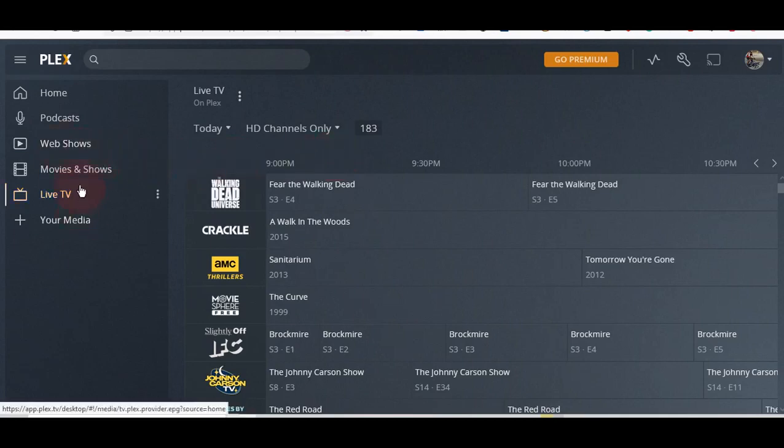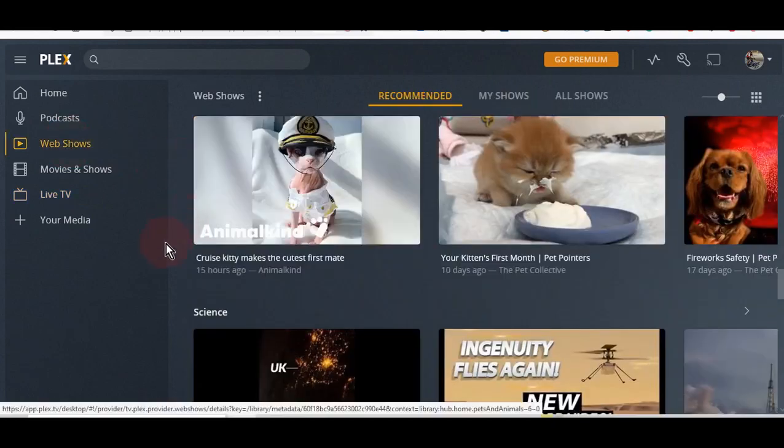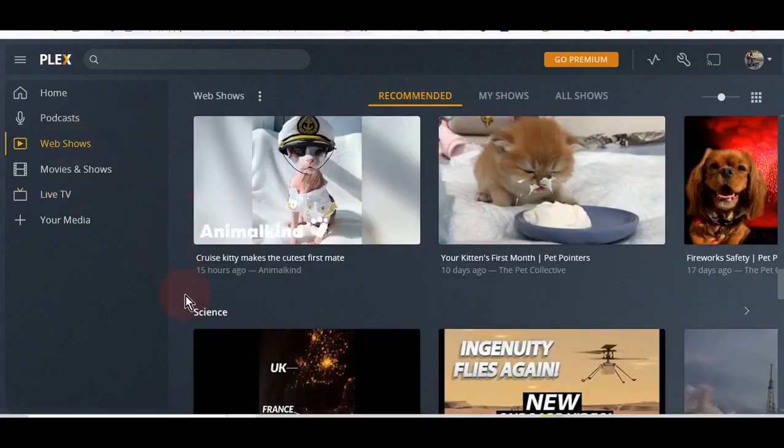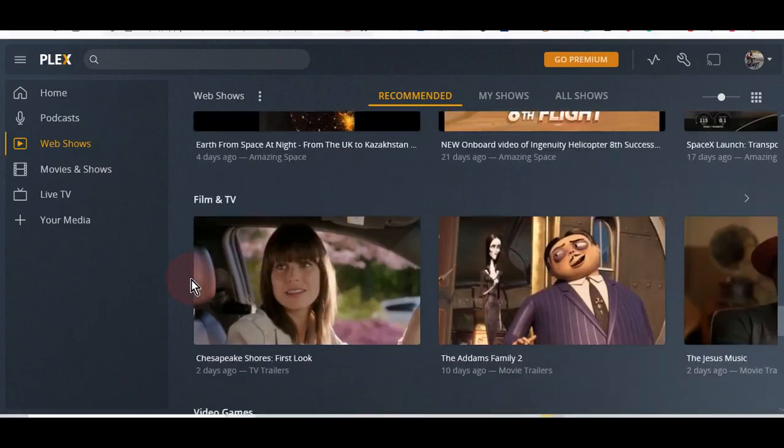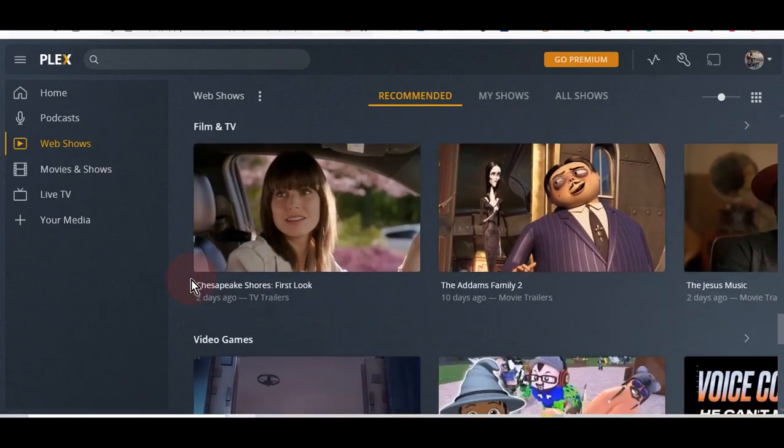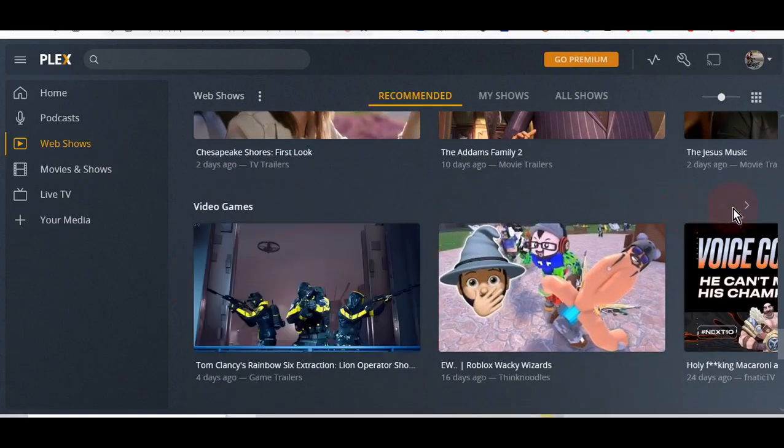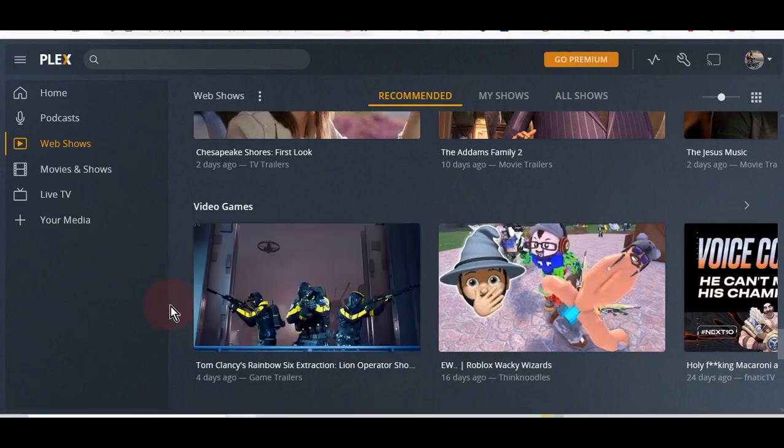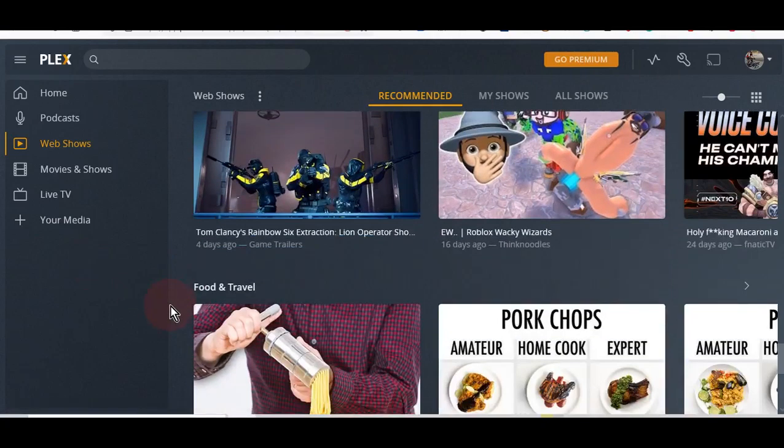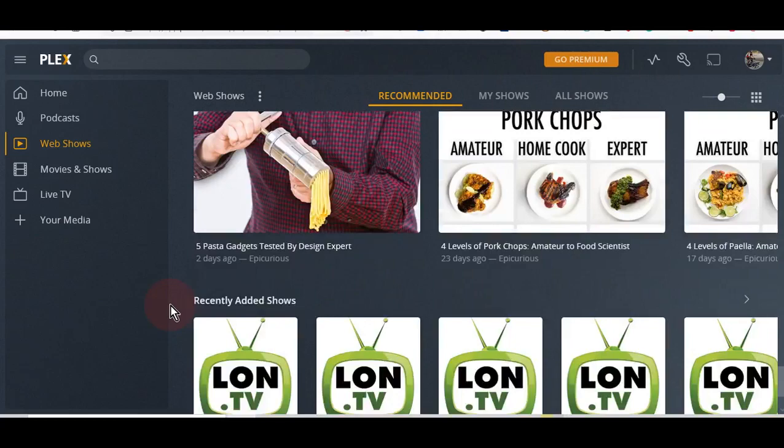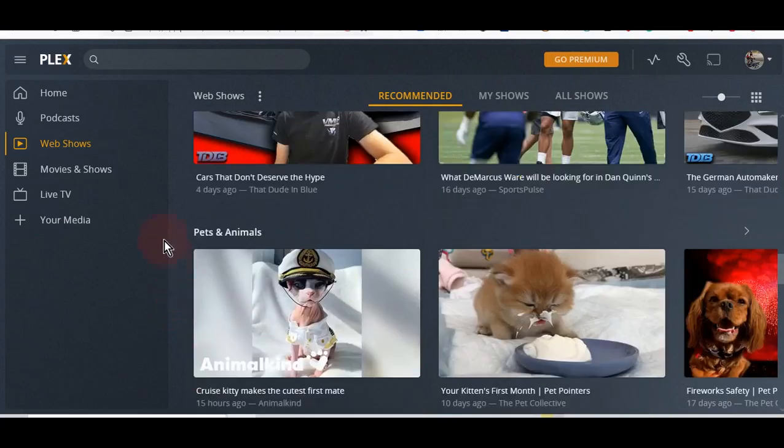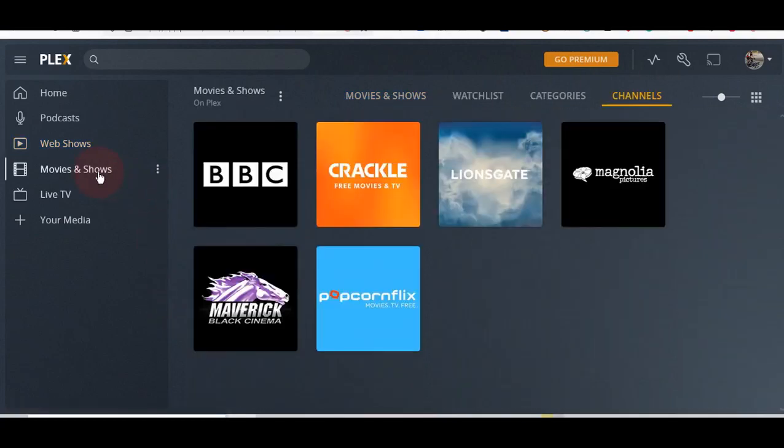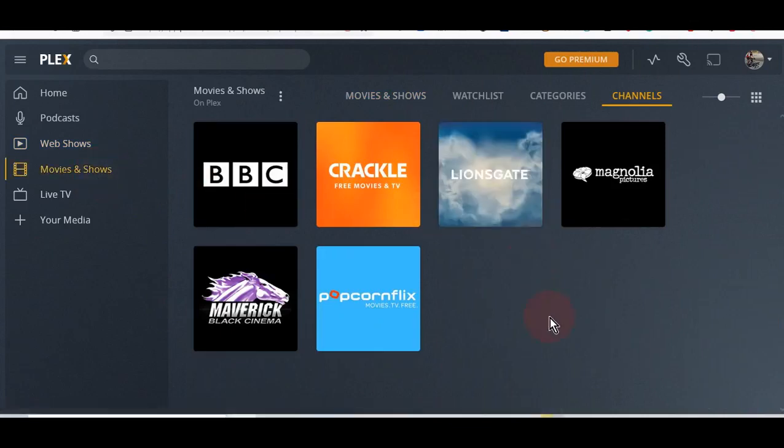Before we get there, let me show you this. They've got web shows, which I don't care about. It's just stuff that you can see online—movie trailers, game trailers, and so far. Then let's go to the movies and the shows.